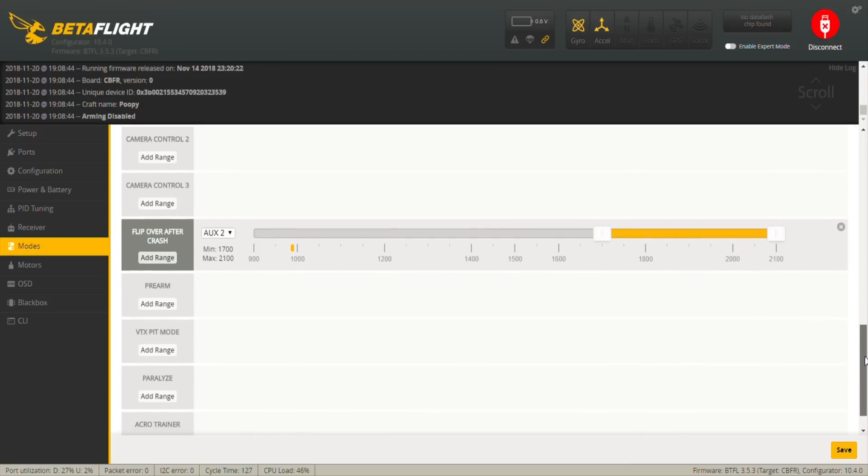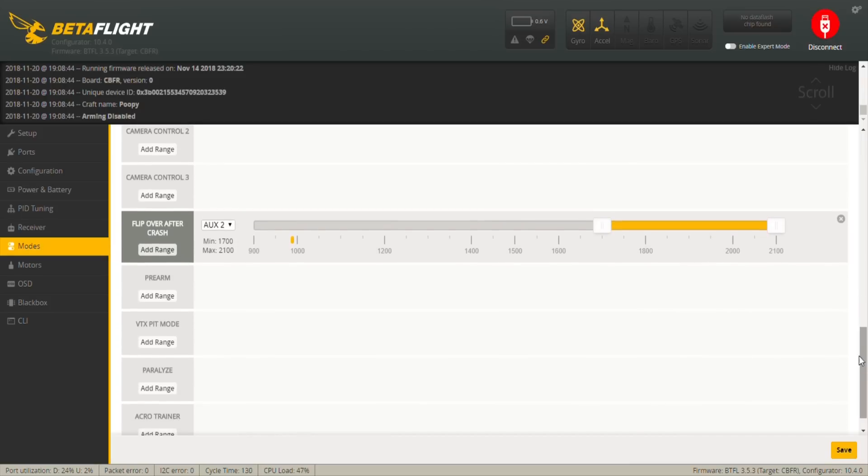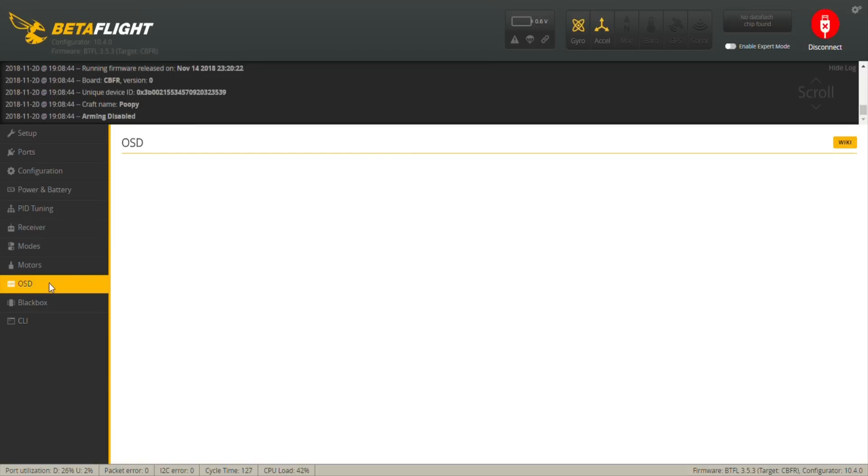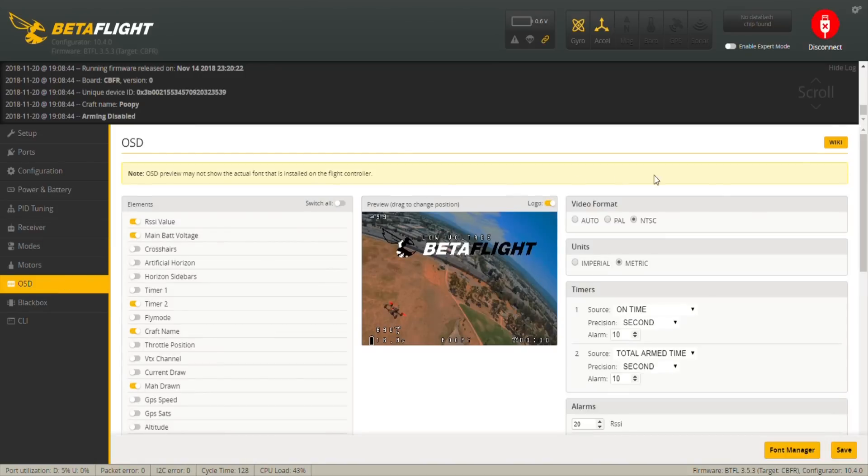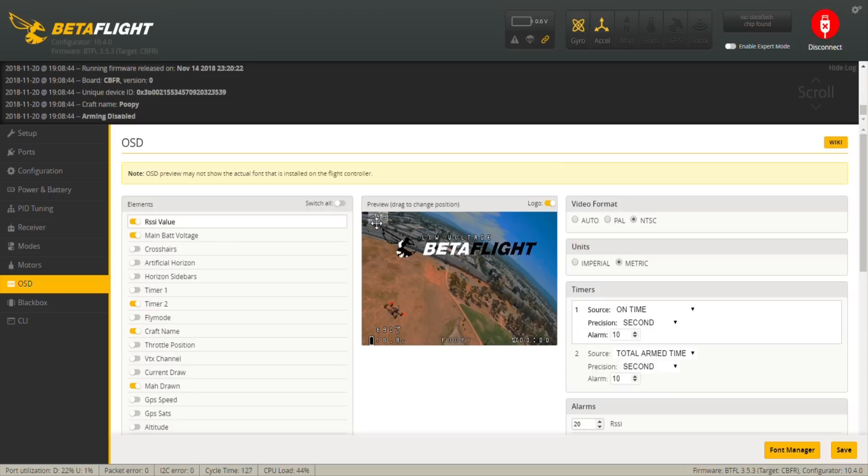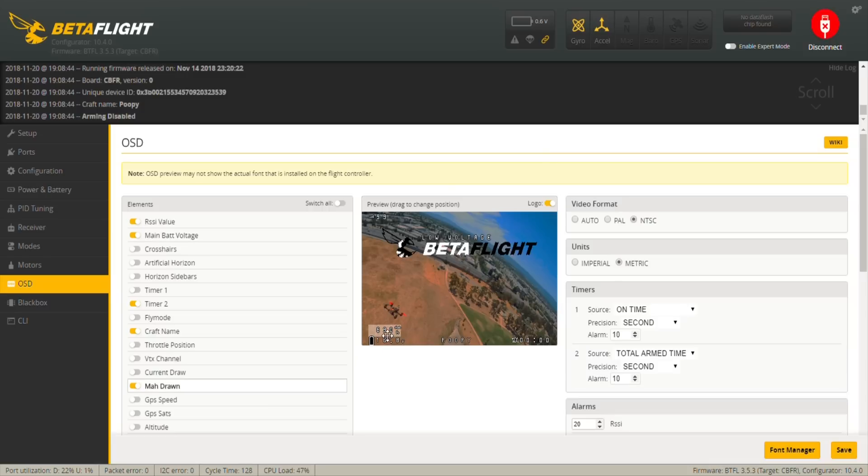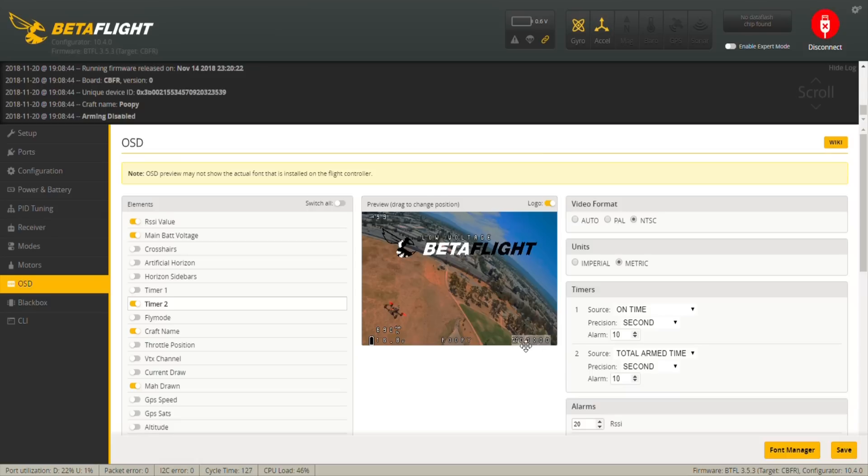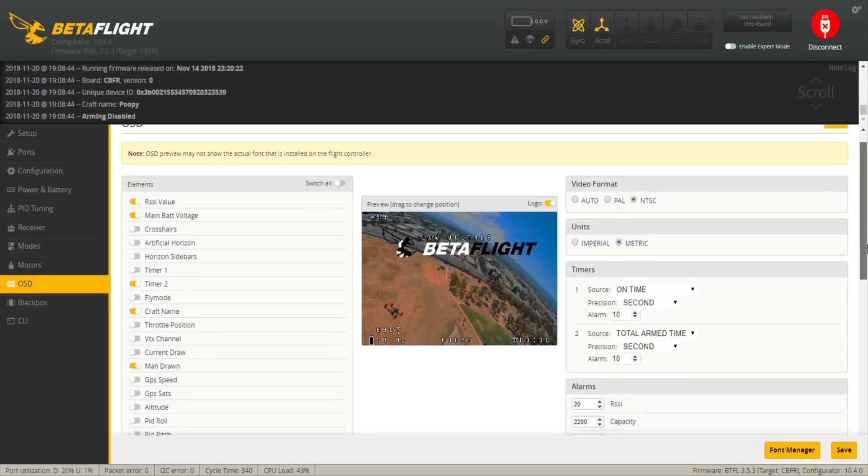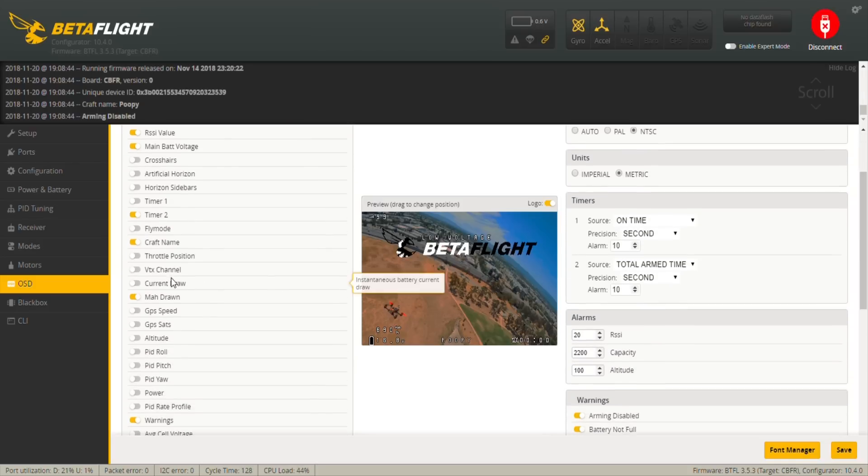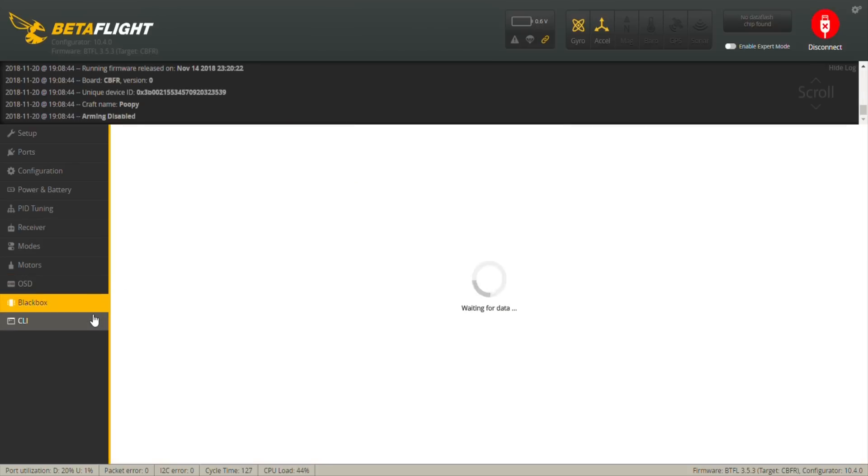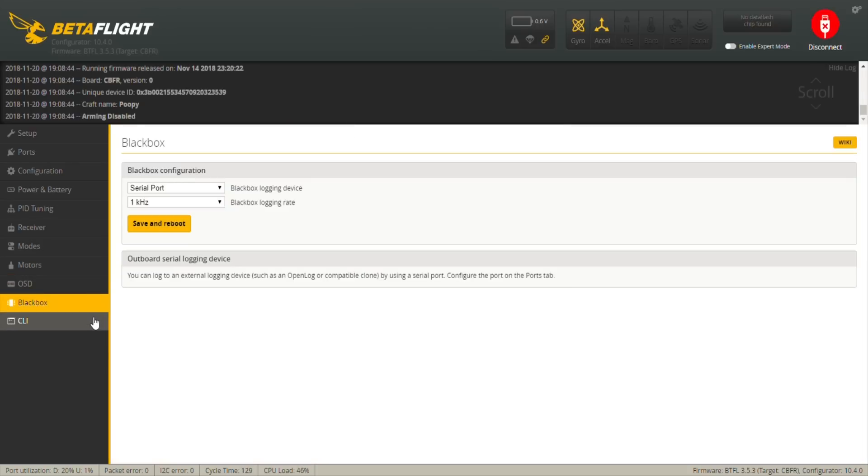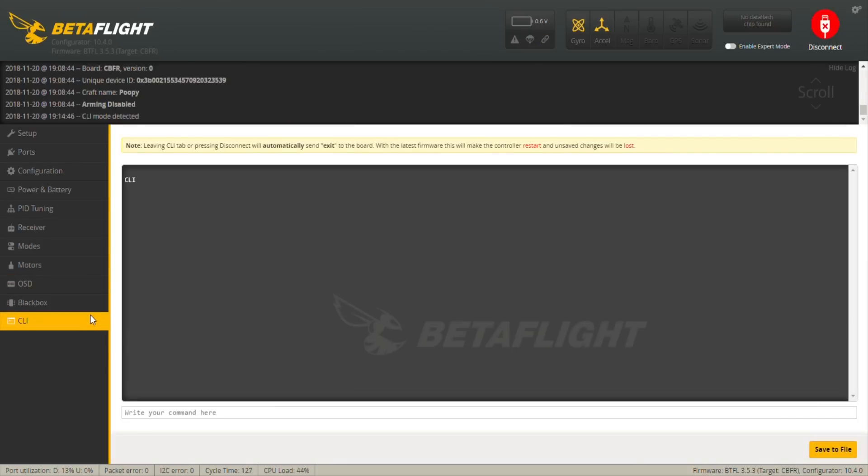Last but not least, you have the OSD and I just have the voltage on top, the RSSI value on top left, and then the milliamps band and the battery here on the bottom left. And then the time, this is just a timer, so how long it's been armed on the bottom right. That's pretty much it really. I don't have anything else.